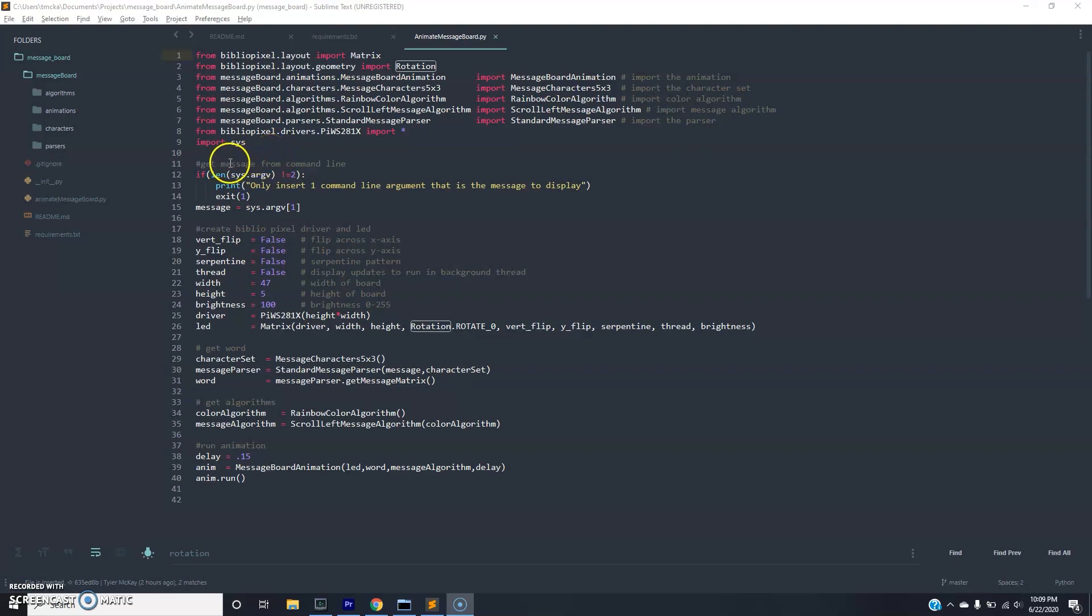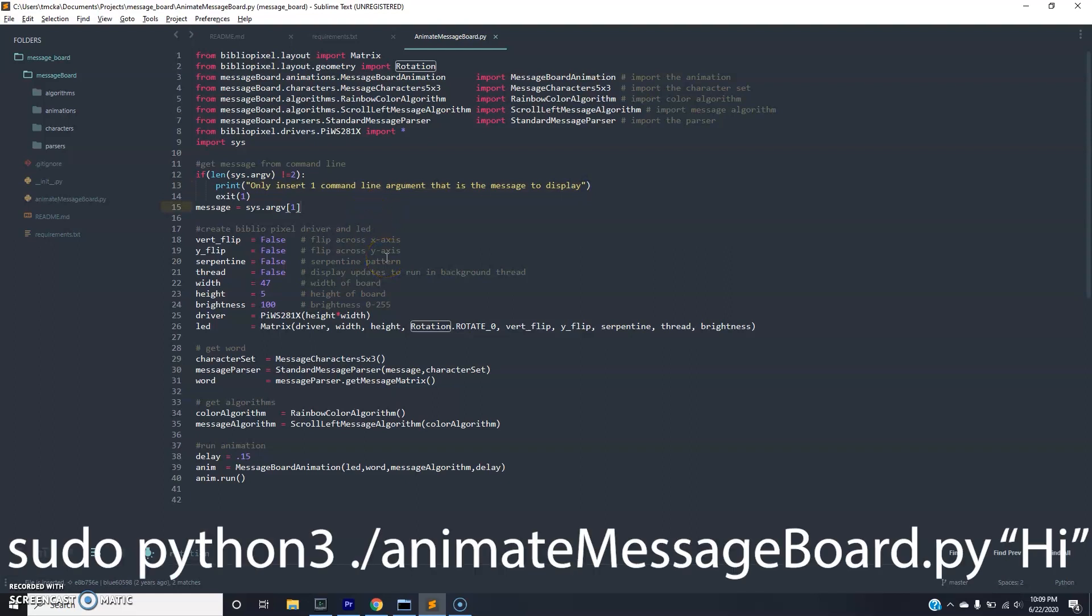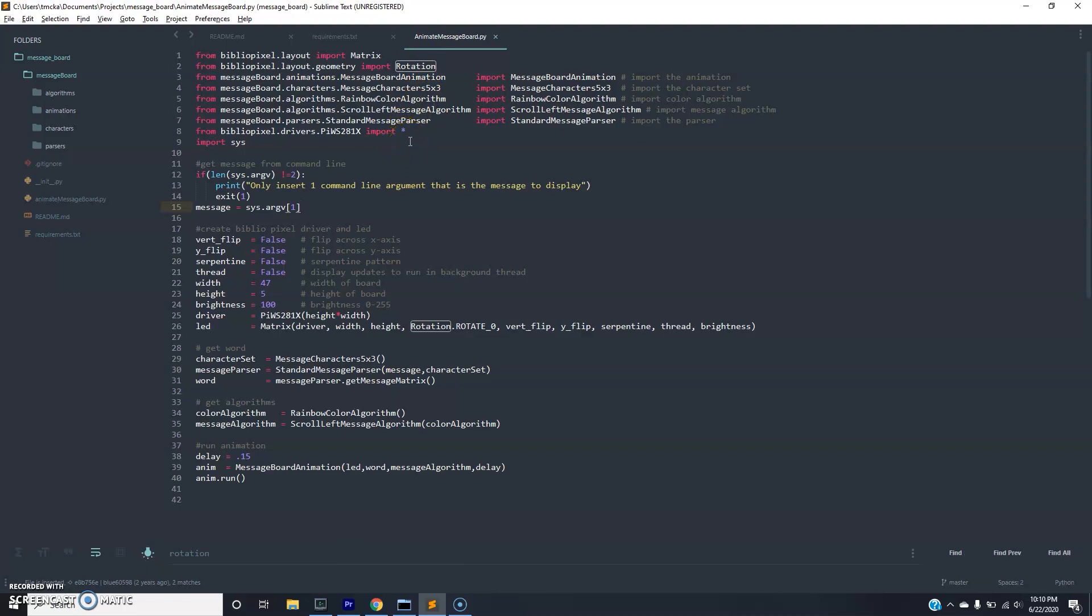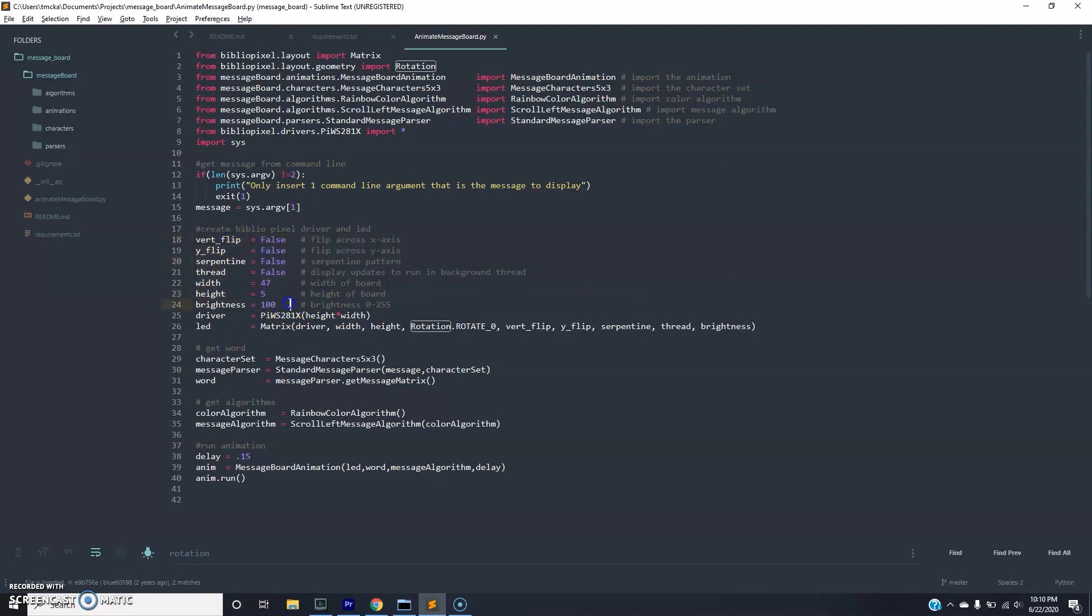So we have this first part which just says we need one argument in the command line only. And this is going to be the message to play. It's pretty straightforward. So when we issue the command it will be sudo python3 animate message board.py, and then a string that will be the message we want. Here is actually a list of attributes that we're sending the BiblioPixel library to display a message to the screen. And these will actually change depending on your implementation.